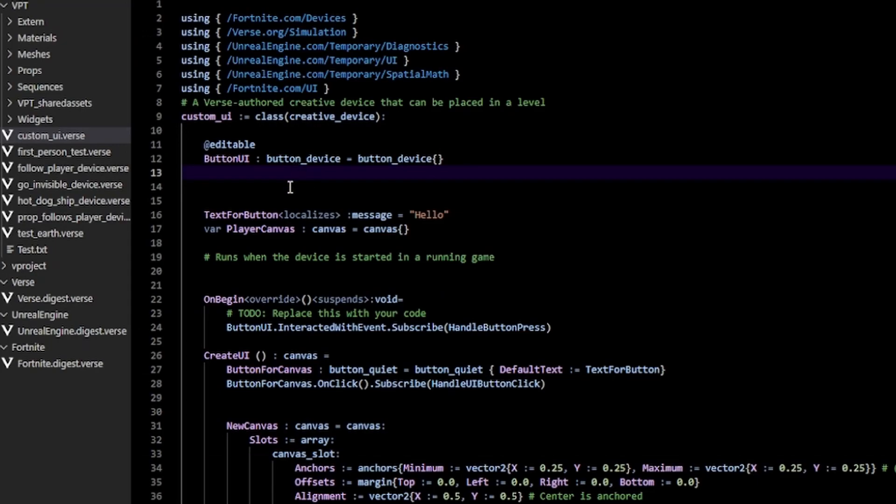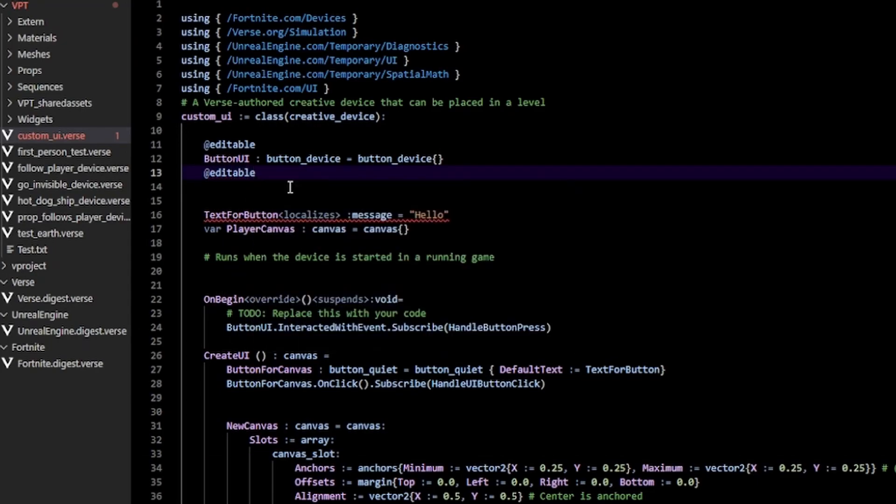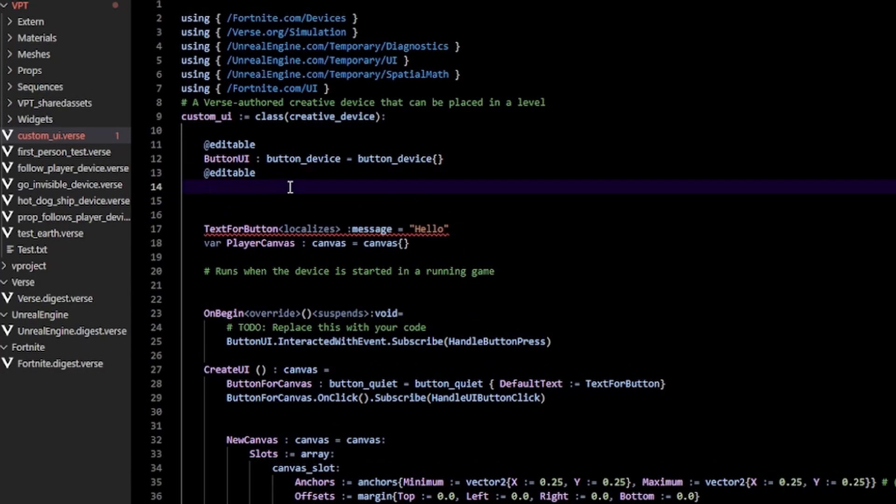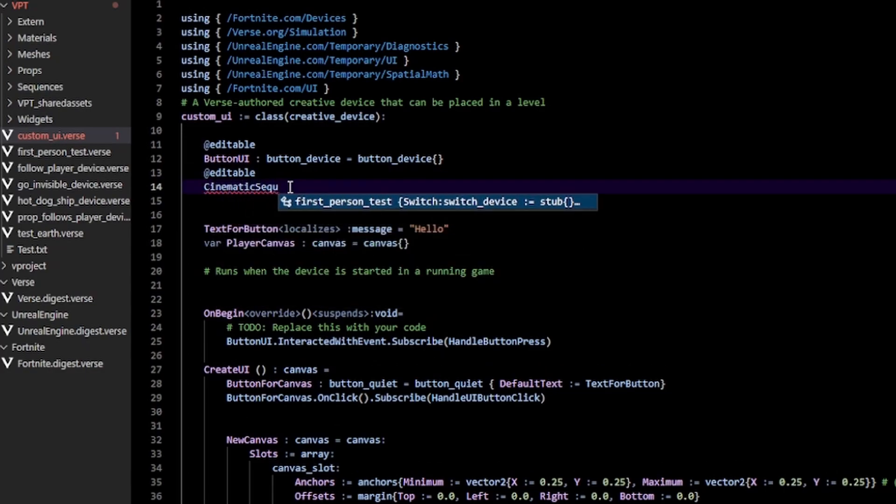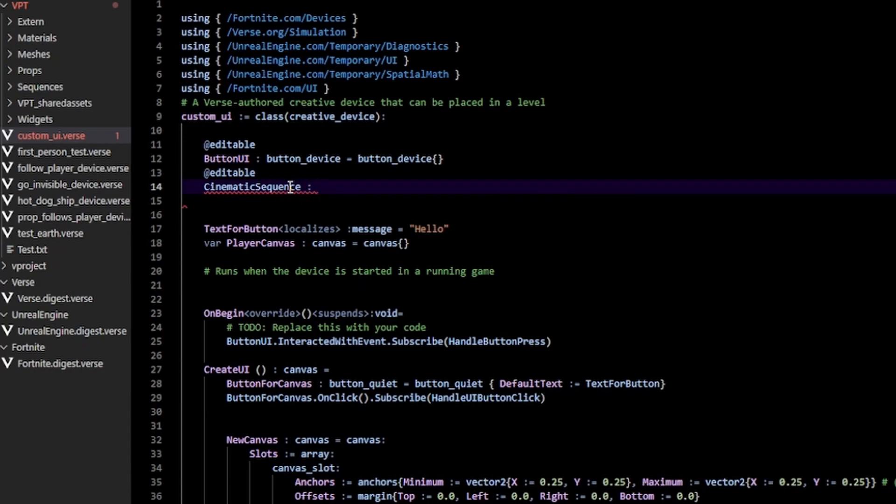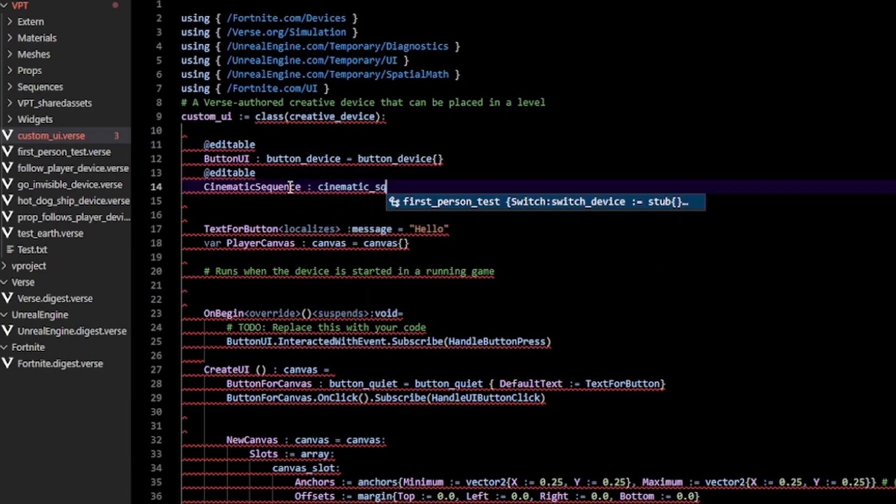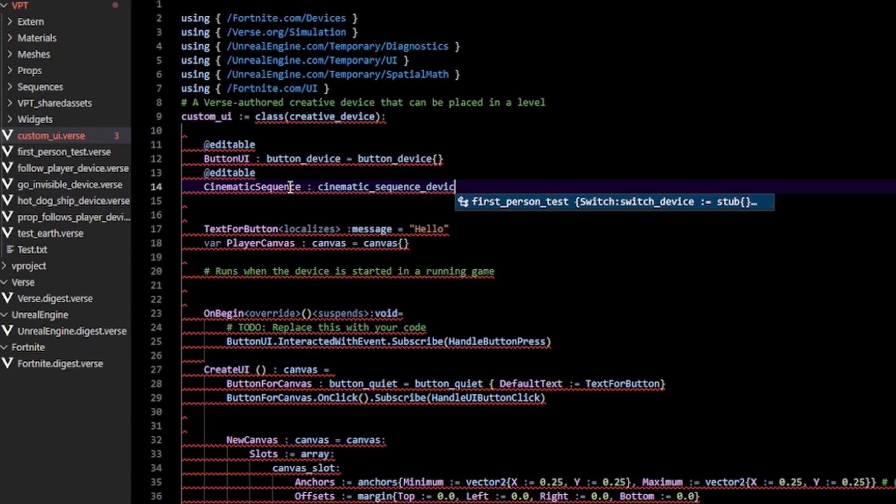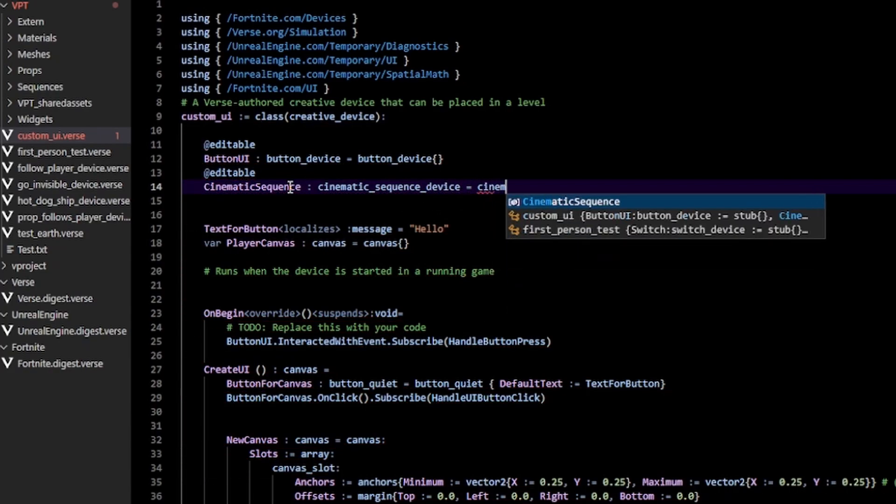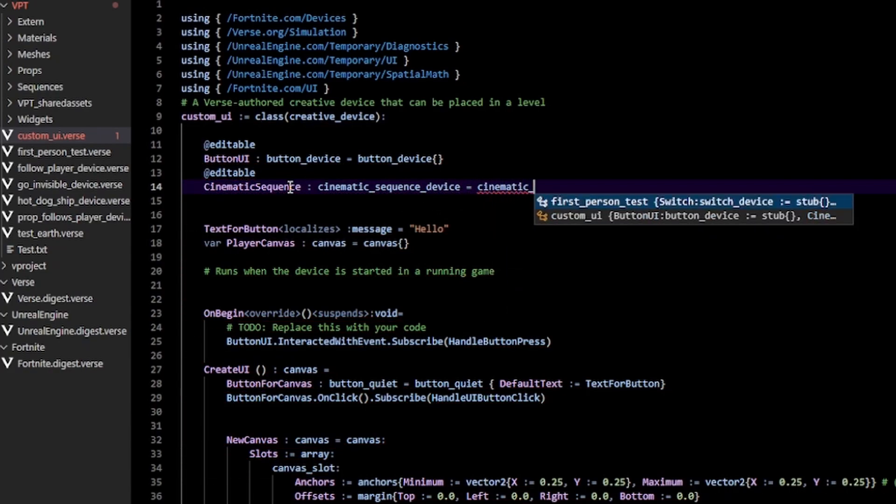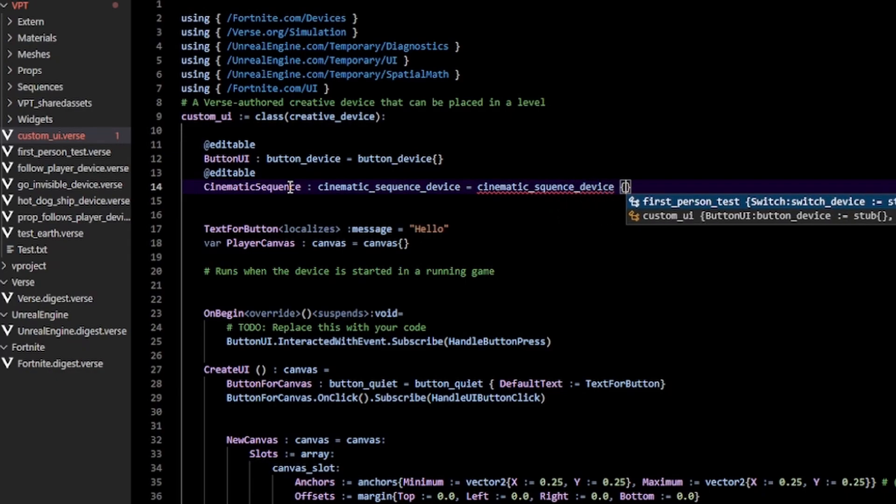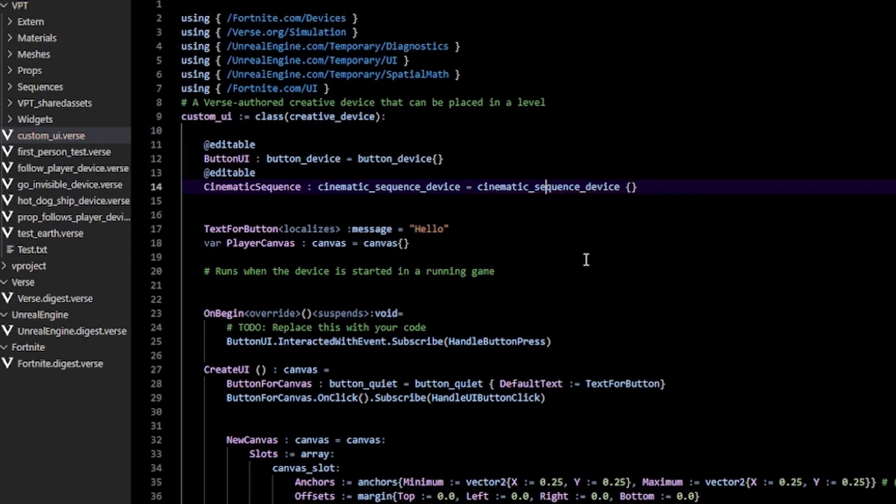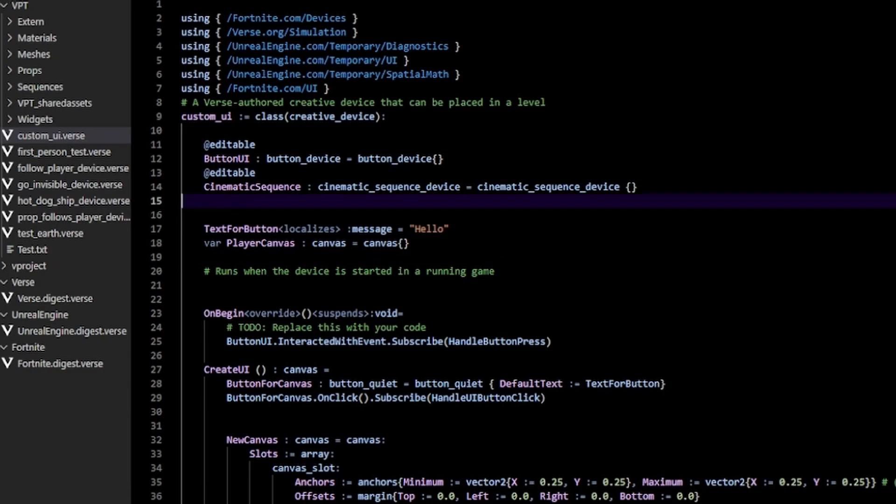So first, we want to make an @editable here. I'm going to call this CinematicSequence. You can call it whatever. So we're going to type Cinematic_Sequence_device and just initialize that to Cinematic_Sequence_device.